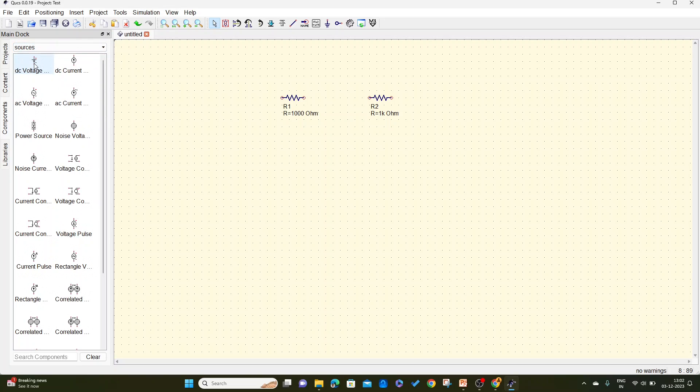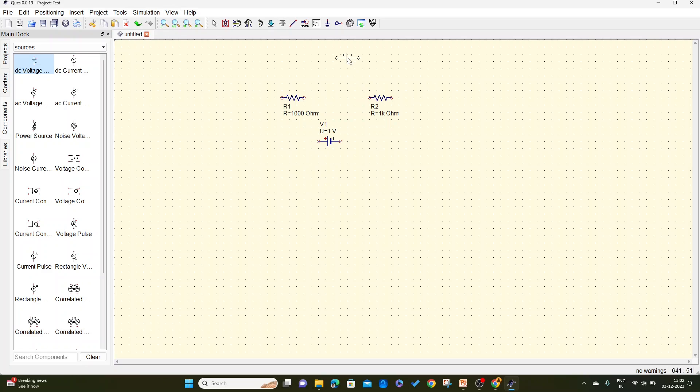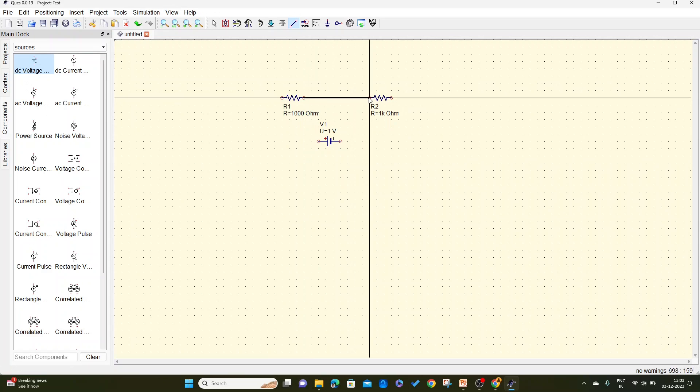Right-click to rotate it. So here I have rotated, and let me place this and take a wire and let me connect this.